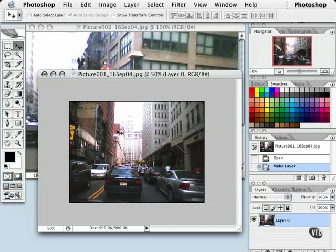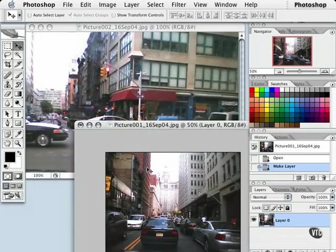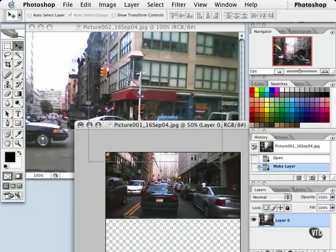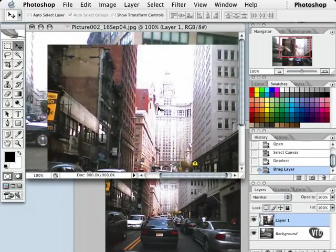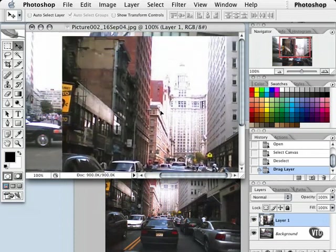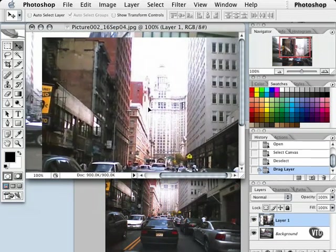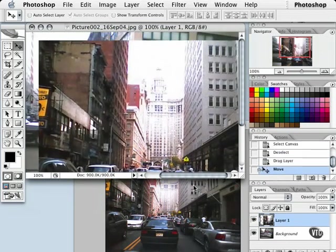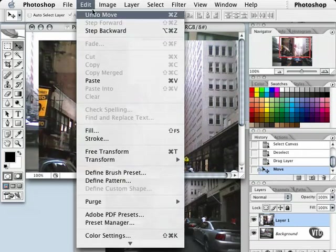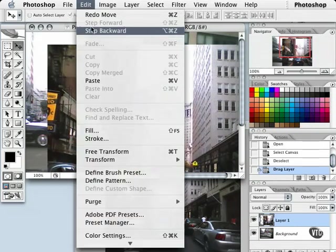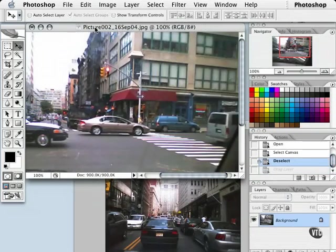I can easily click and drag this image into this image by clicking with the move tool and let go in this image. And now I can go ahead and work on this within this particular document. I'm going to go ahead and undo that and step backwards and get rid of that completely.